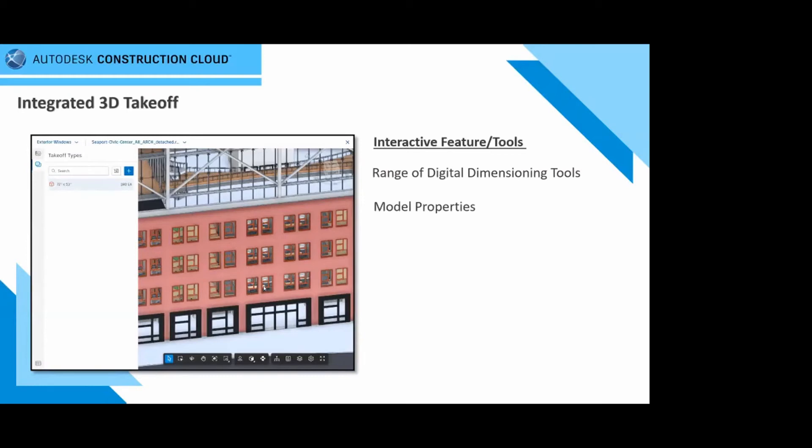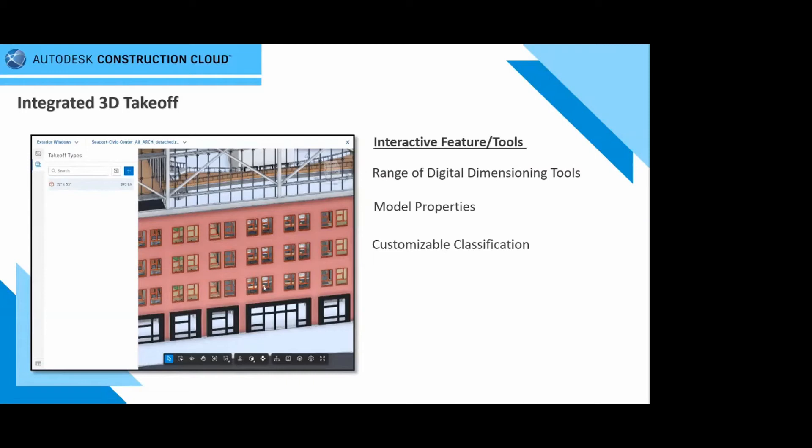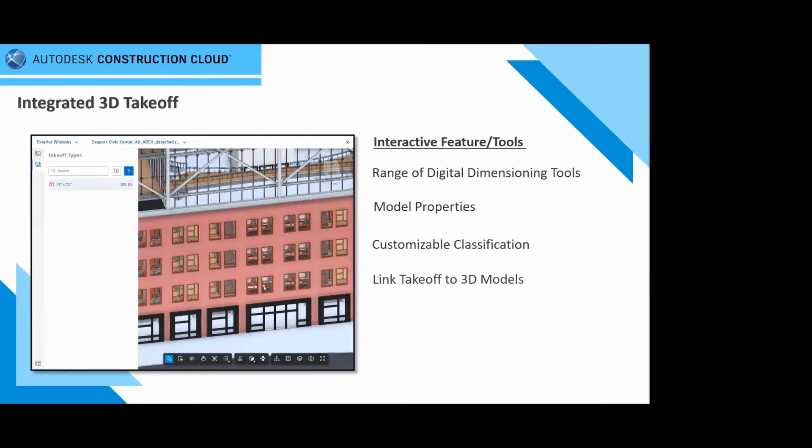In terms of customizable classifications, that word I can't stress enough, customizable. The idea here is you can run your own classification system on the project. If you have a range of IP codes, specific categories for certain furniture, building, mechanical, piping, electrical works, you can start customizing that in the cloud for your quantification and takeoff. Link takeoffs to the 3D models on the cloud, not the 3D models in Revit or in AutoCAD or Navisworks. This is your aggregated 3D model in the cloud.